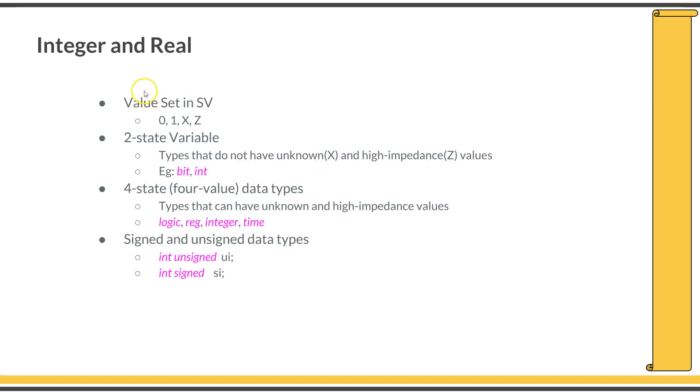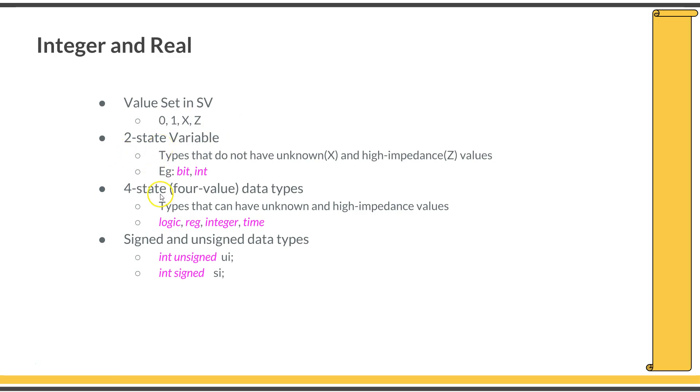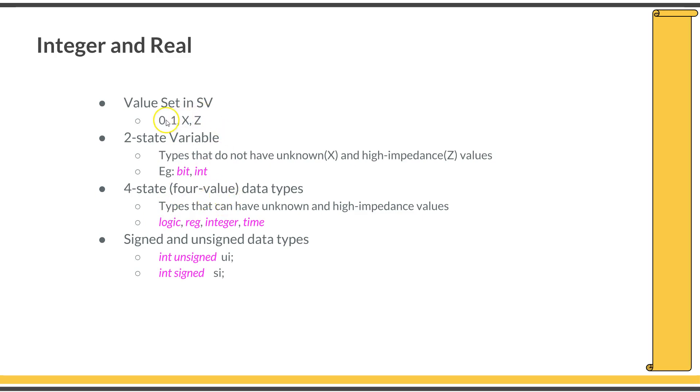First is integer and real. The value sets are 0, 1, X, and Z. Integer and real variables could be either two-state variables or four-state variables. Two-state variables can only hold values 0 or 1 and can never hold the value X or Z in simulation. A four-state variable can hold all these four value sets and you can see the unknown values or high impedance values in simulation.